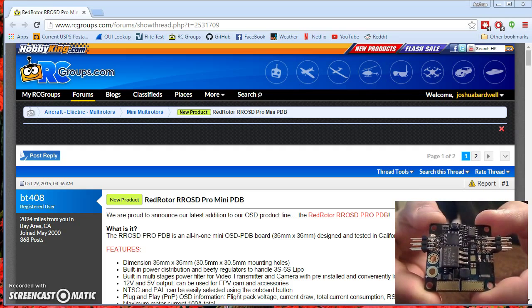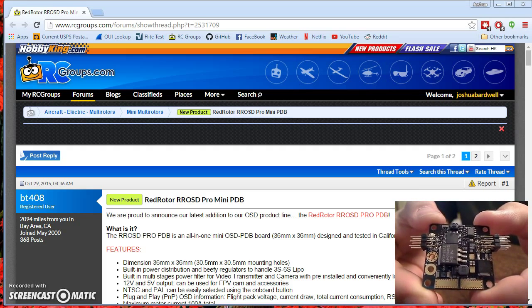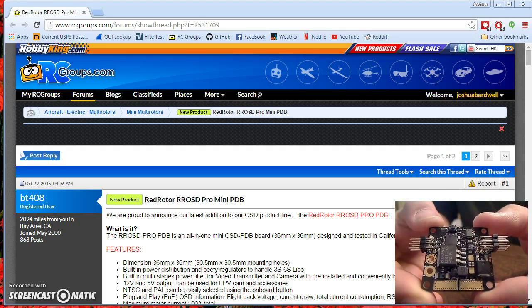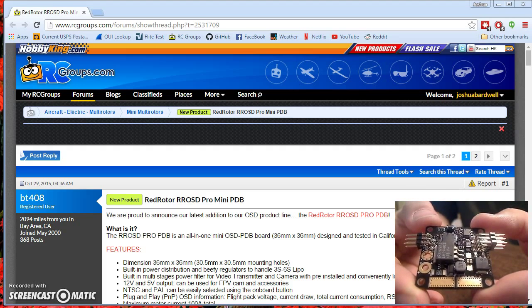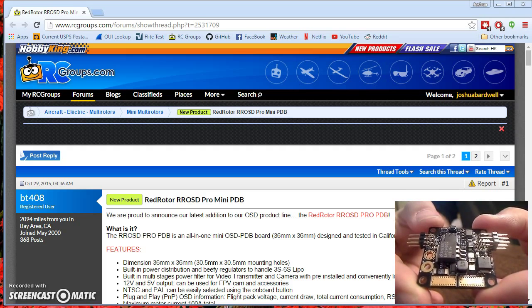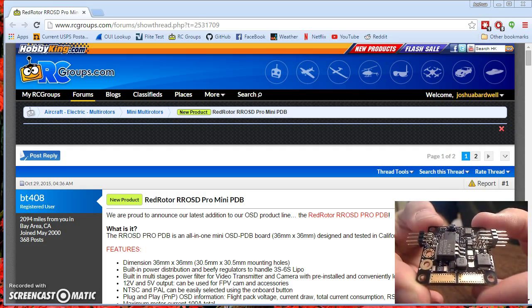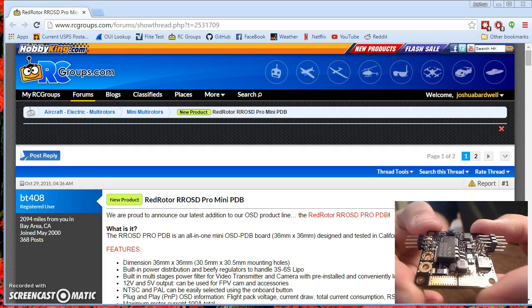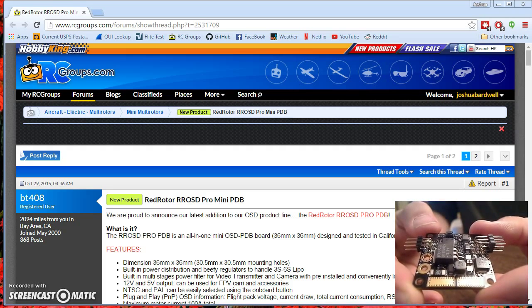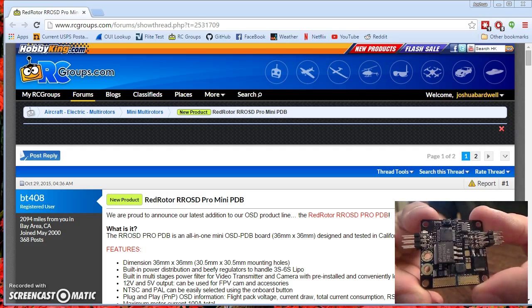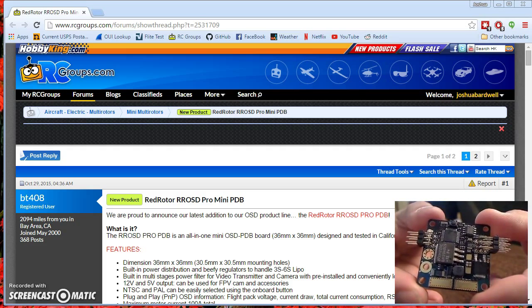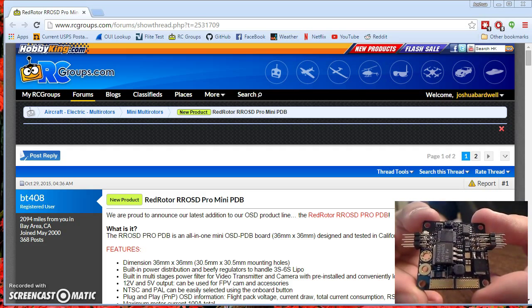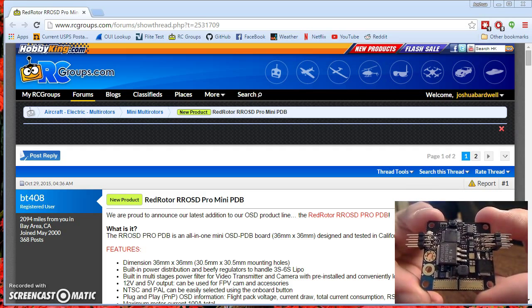Red Rotor makes the Strider frame that I fly. The Strider frame comes with a PDB that has a built-in OSD. It's a proprietary OSD developed by Red Rotor. And what Red Rotor have done is they've taken the guts of that OSD and put them on this 36mm PDB so that anybody can fly their OSD, not just people who have their frame.